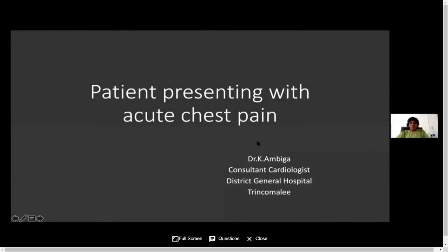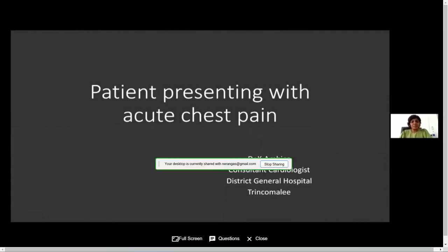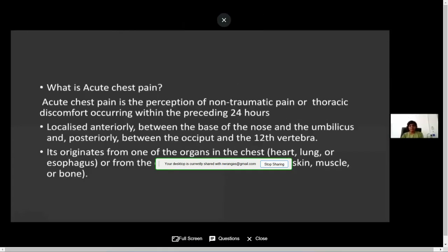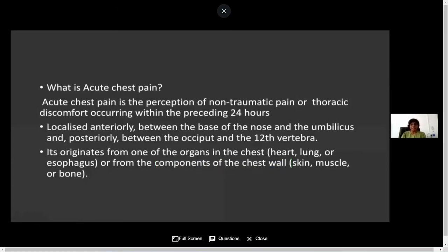Good morning. I'm Dr. Ambiga, Consultant Cardiologist from District General Hospital, Trincomalee. In the next 10 minutes, I'm going to discuss a patient presenting with acute chest pain. Acute chest pain is a perception of non-traumatic pain or thoracic discomfort occurring within the preceding 24 hours. It is anatomically localized anteriorly between the base of the nose and the umbilicus, and posteriorly between the occiput and the 12th vertebra.